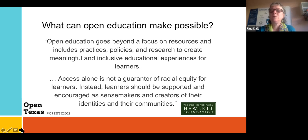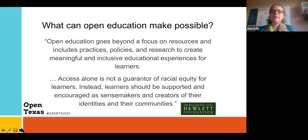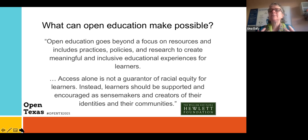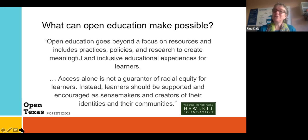But access alone is not a guarantor of racial equity for learners. Learners should be supported and encouraged as sense makers and creators of their identities and their communities. We need to bring that into the classroom — bring students' lives into the classroom and let them see themselves there.